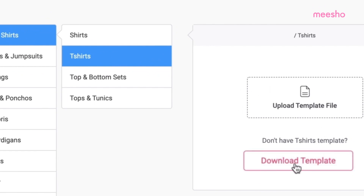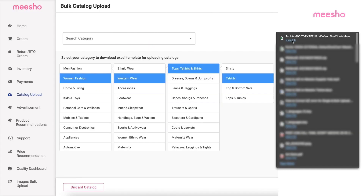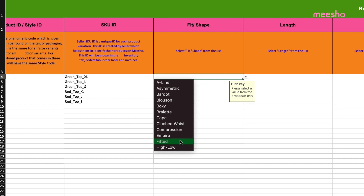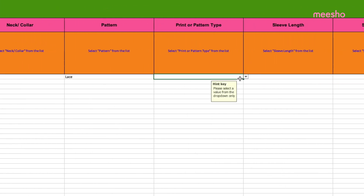Download the template file, then fill the file accurately.